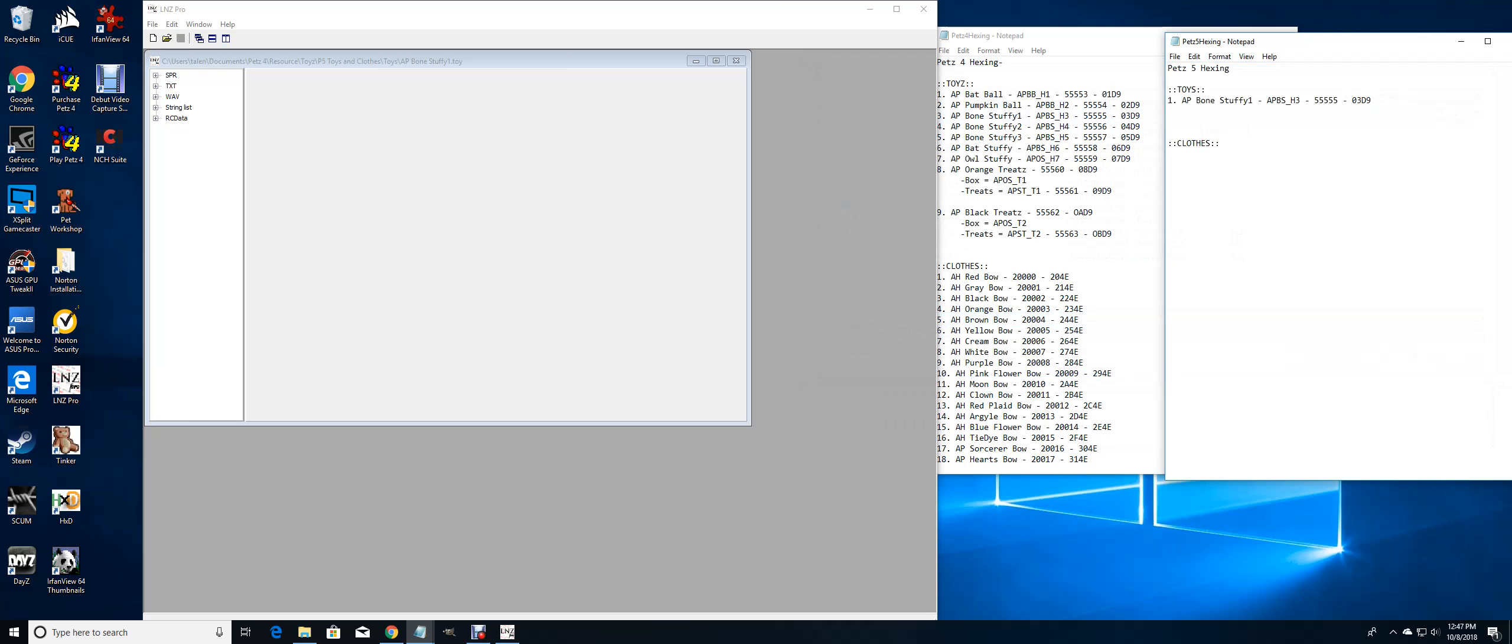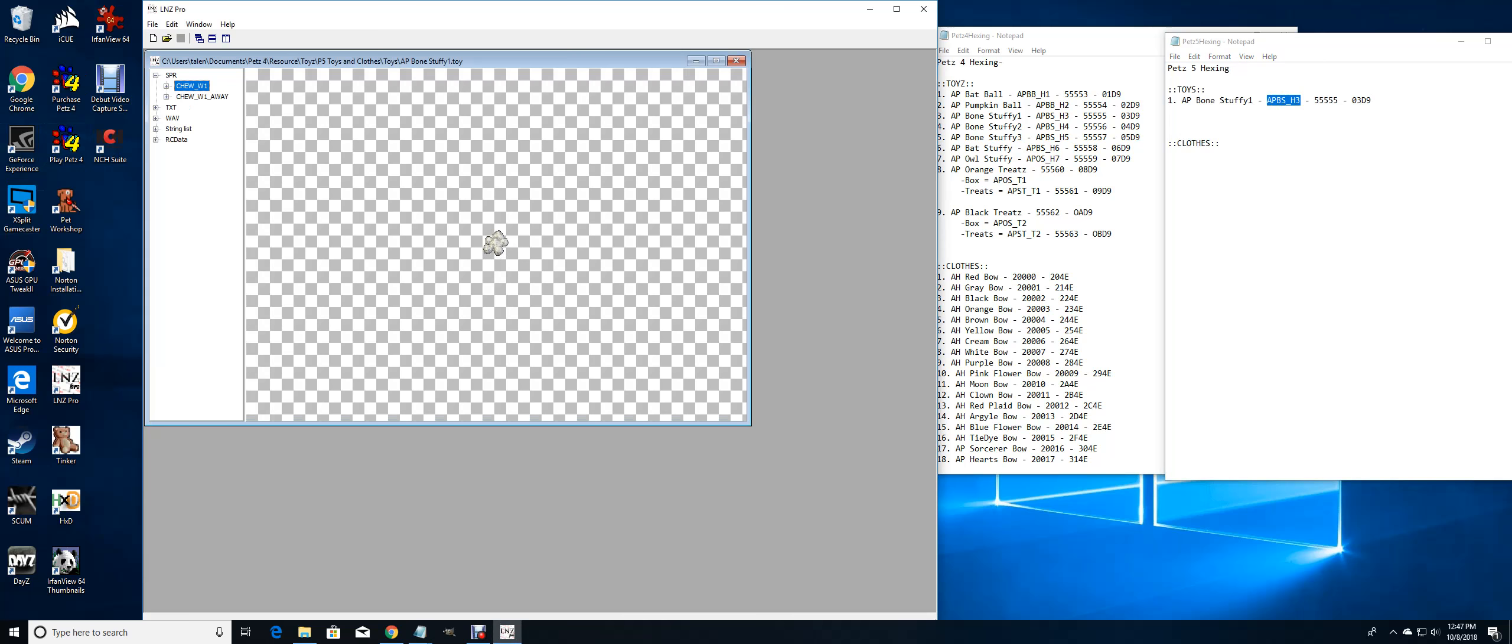Now I got to change all the sprites. Basically, you just have to make the toy all over again in Pets 5. The chew underscore W one is being changed to my sprite APBS underscore H3.